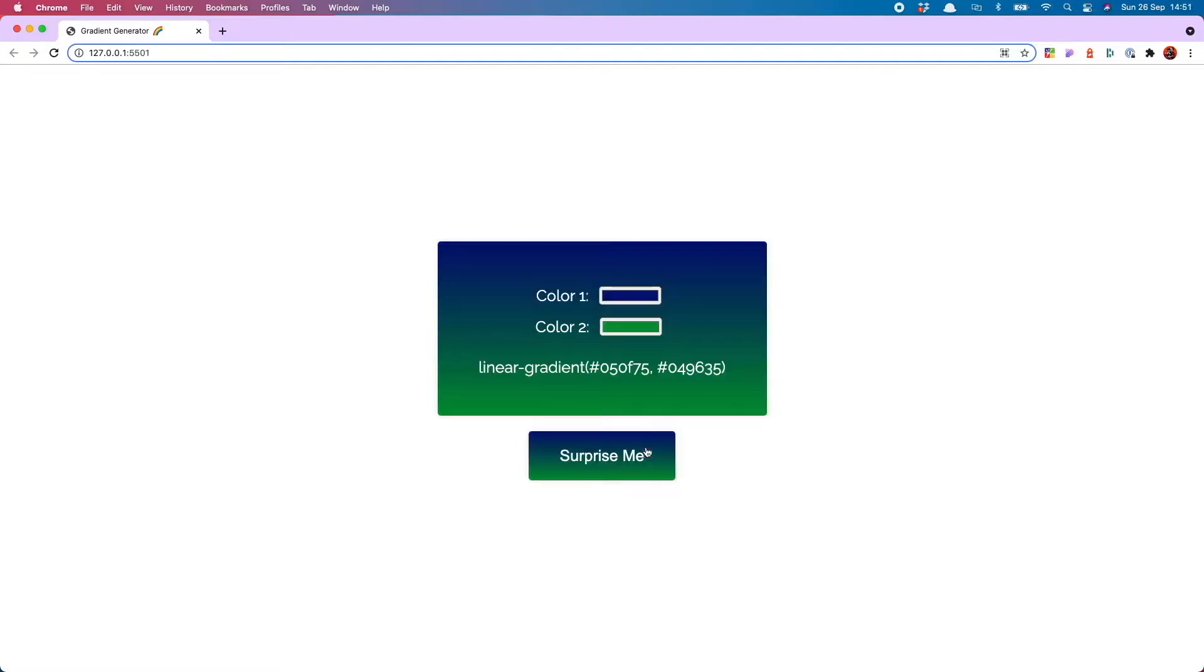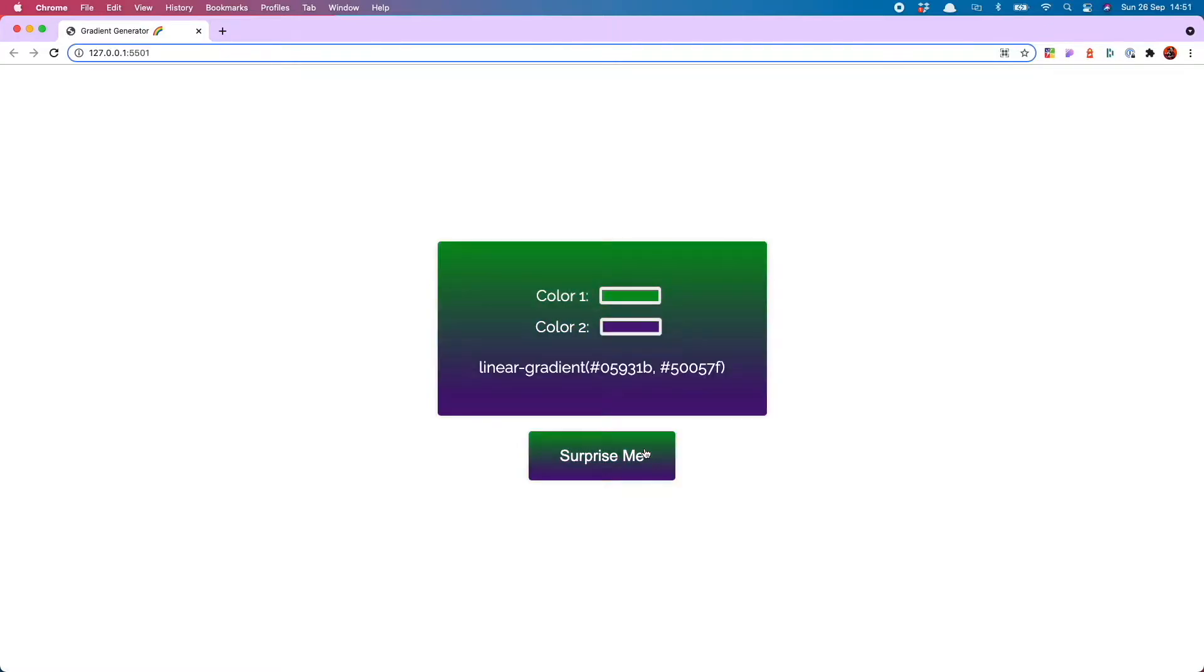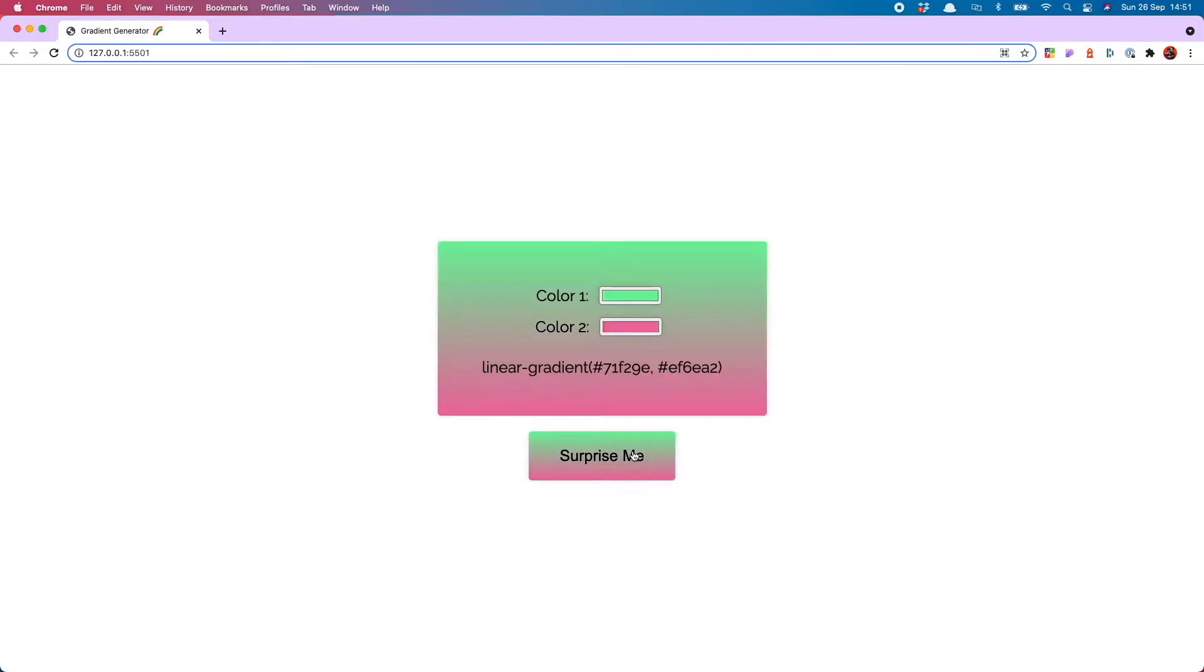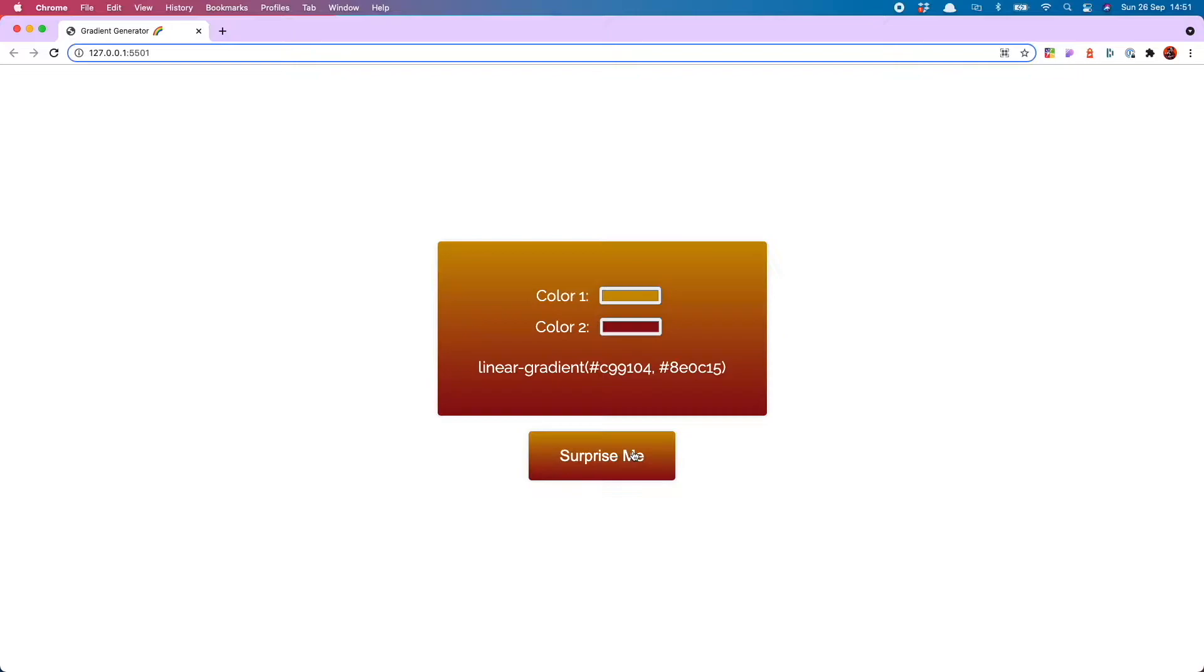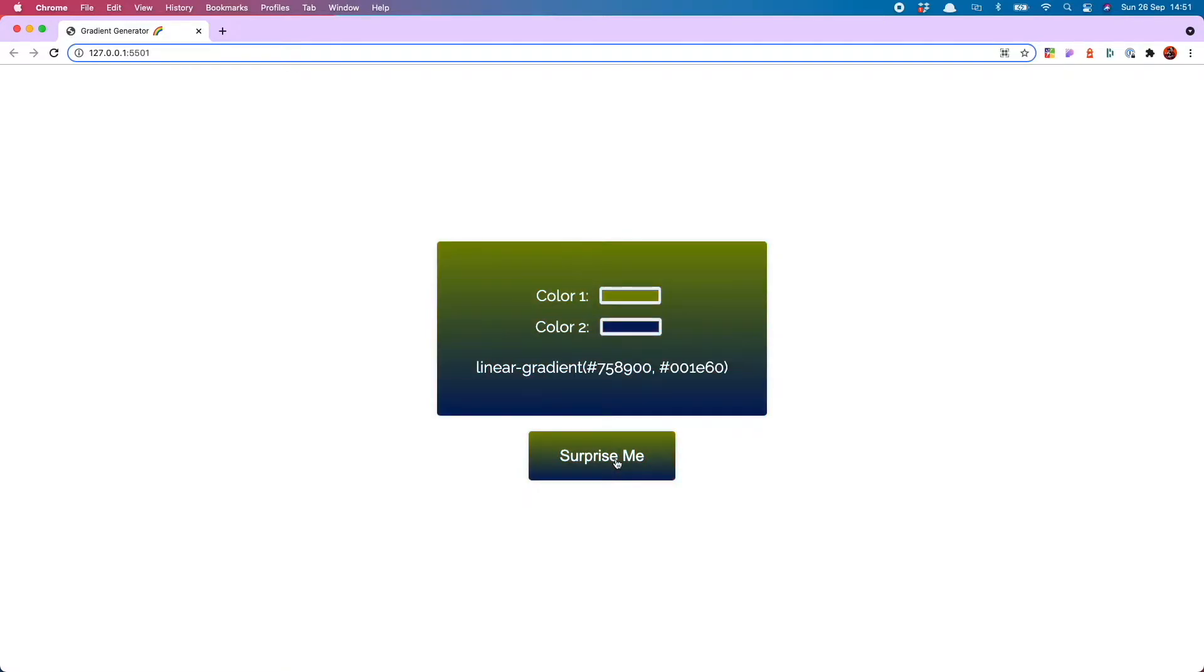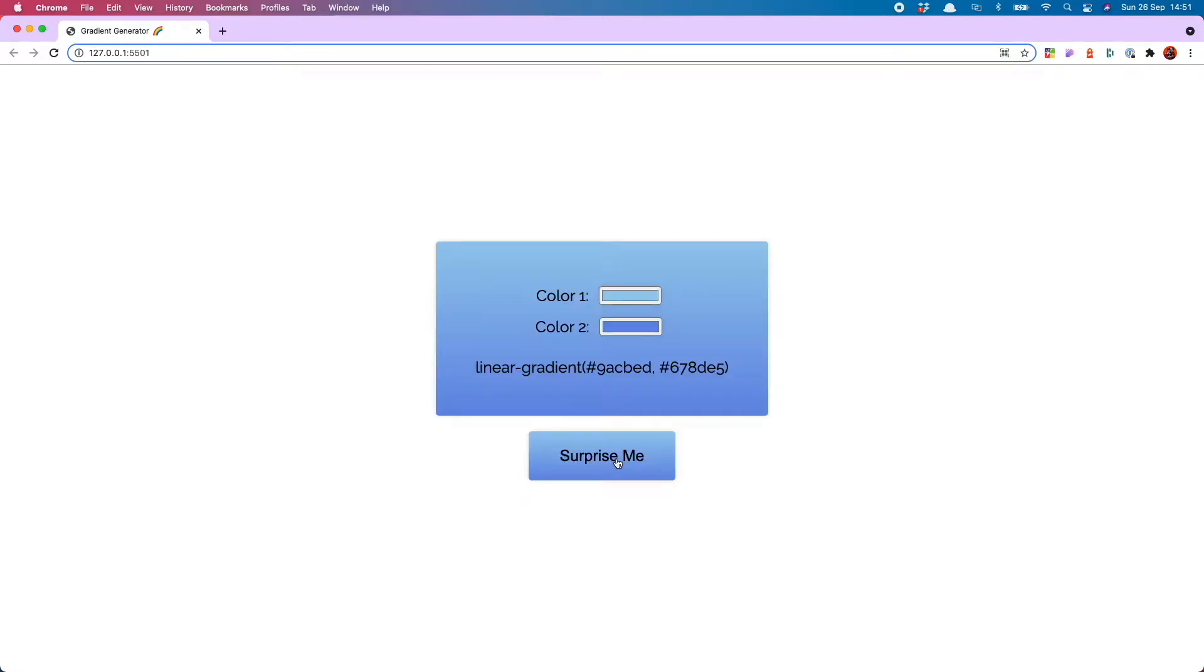You can copy and paste that bad boy and best of all if you use the surprise me button and it selects dark colors you will see that it changes the text so you still have a nice contrast with the dark background. So let's get into it.